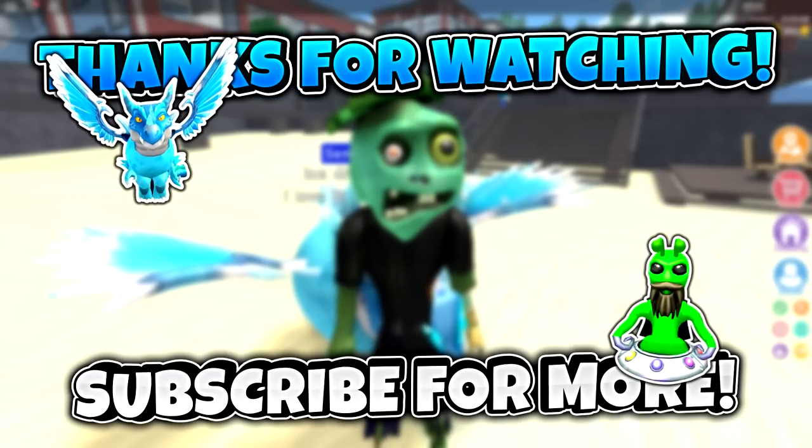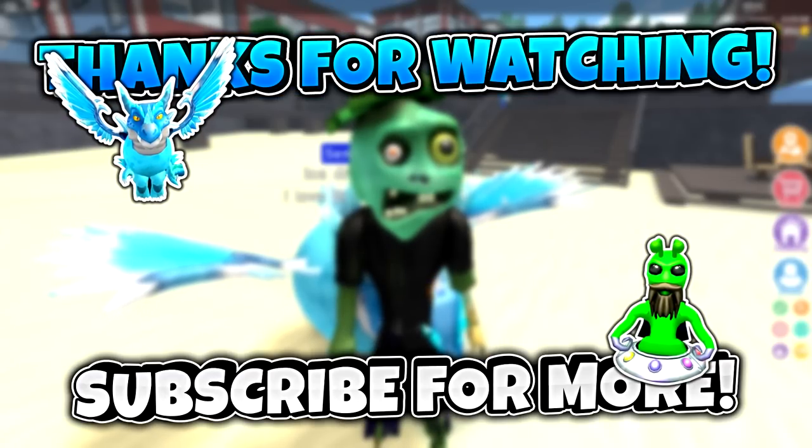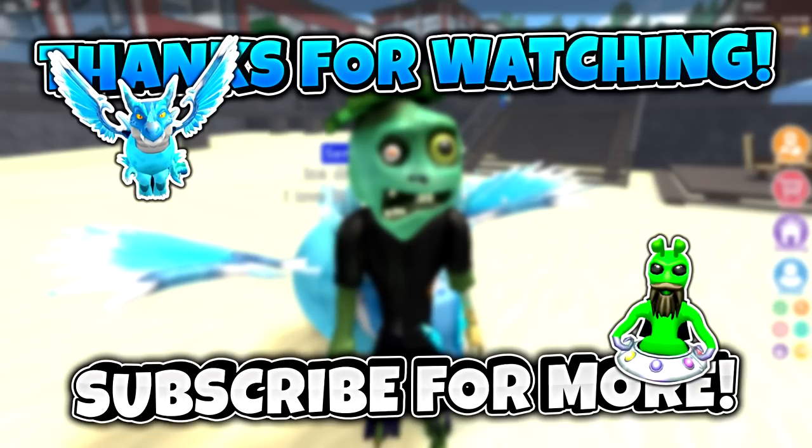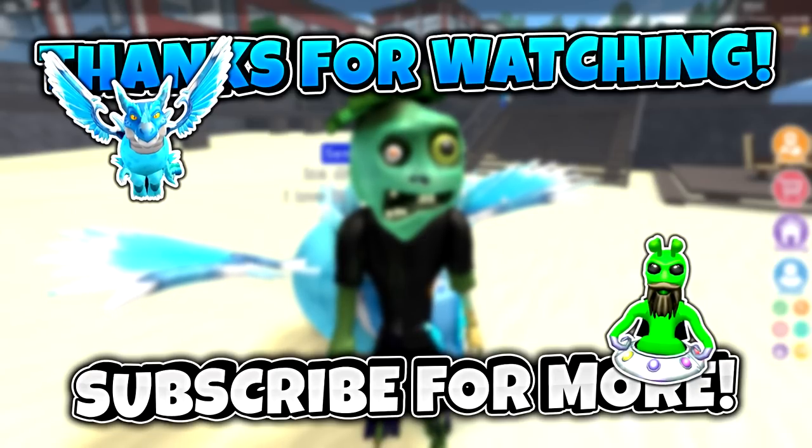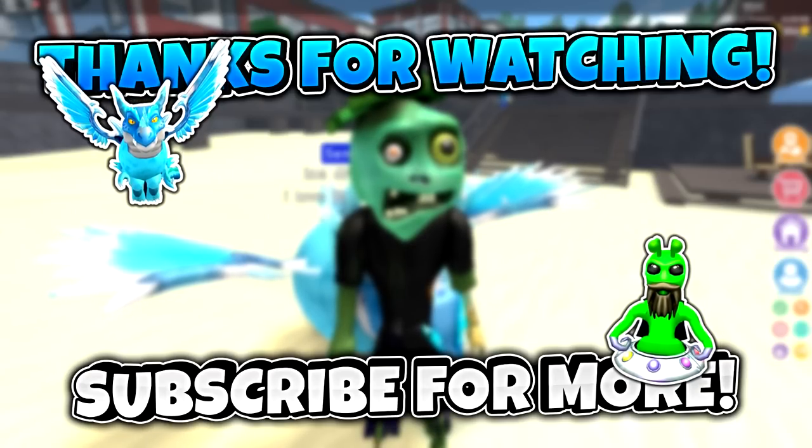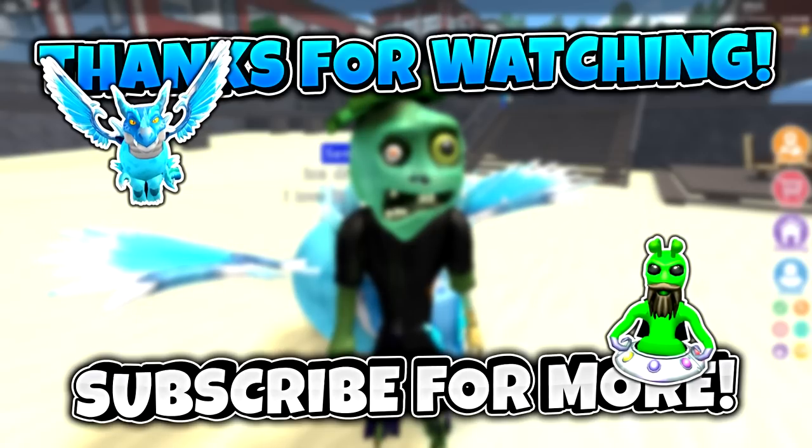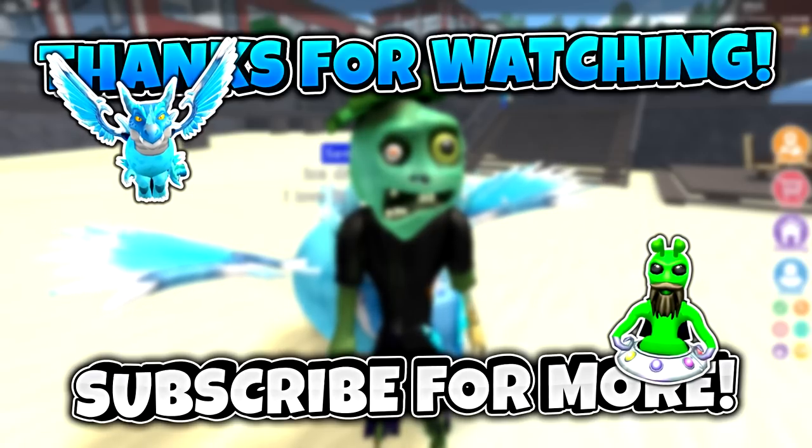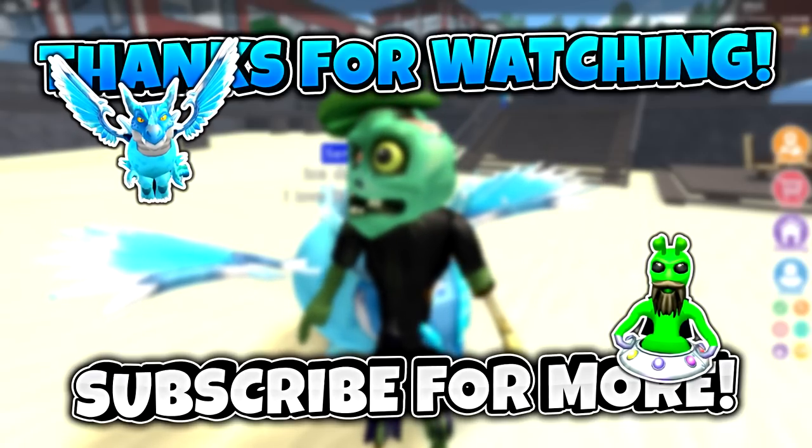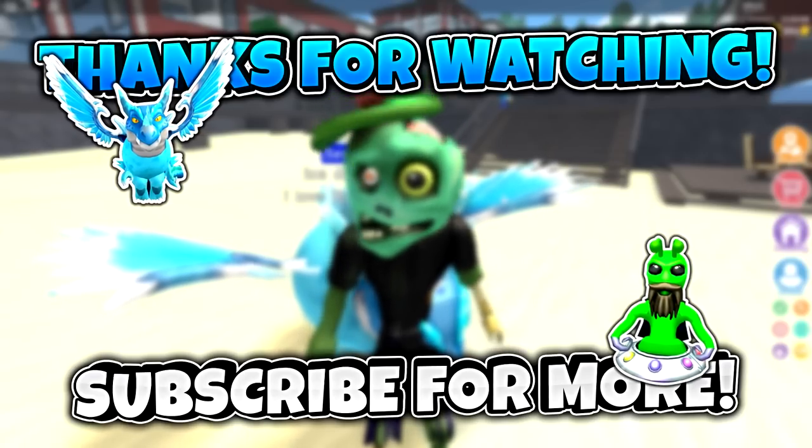If I don't see you in one of those videos, then hopefully I see you in the next video. Again, thank you so much for watching, and I'll see you all in the next video. Goodbye.